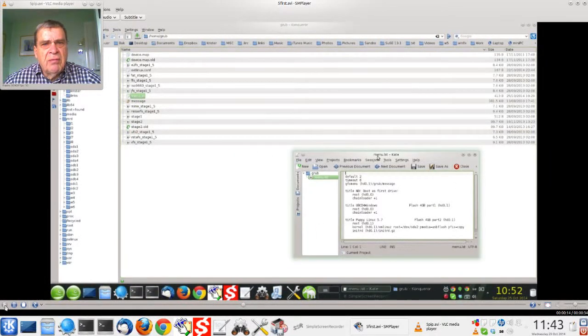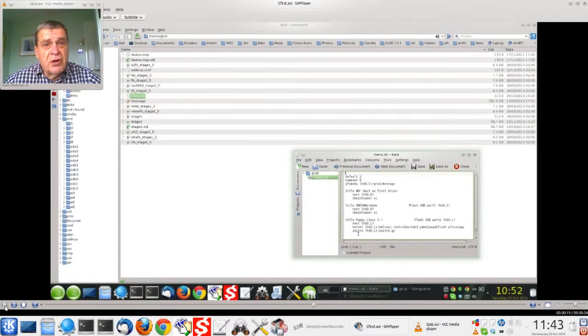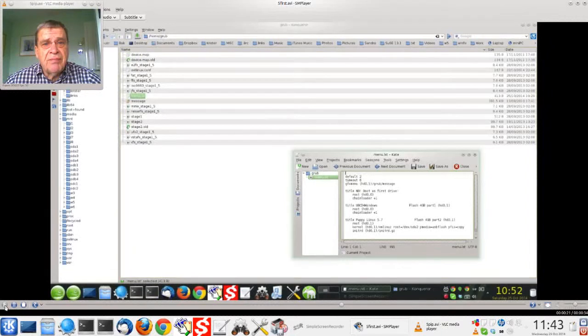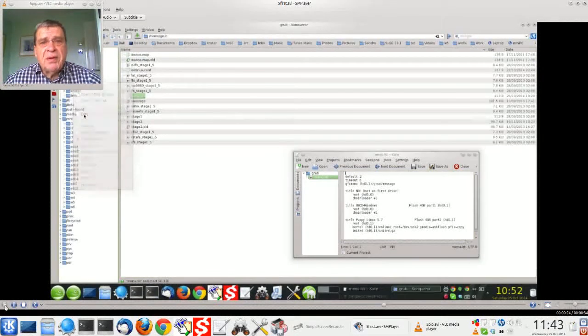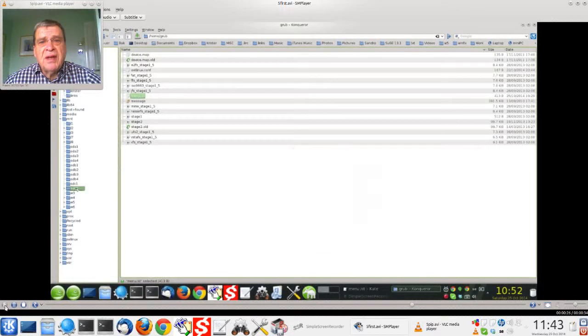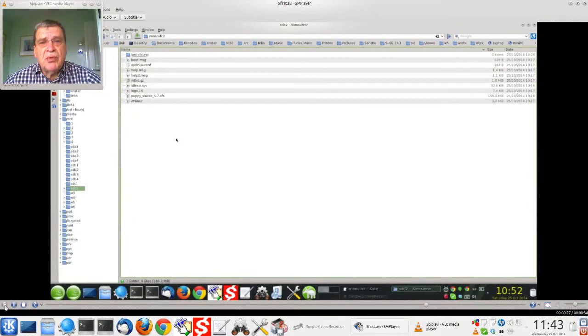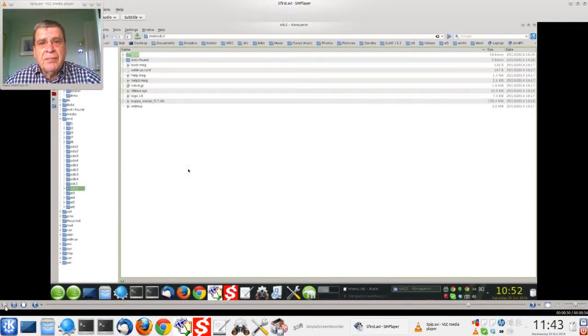For puppy to drive SDC2. Notice drive HD01, first drive, second partition. Now copy this over to partition SDC2.